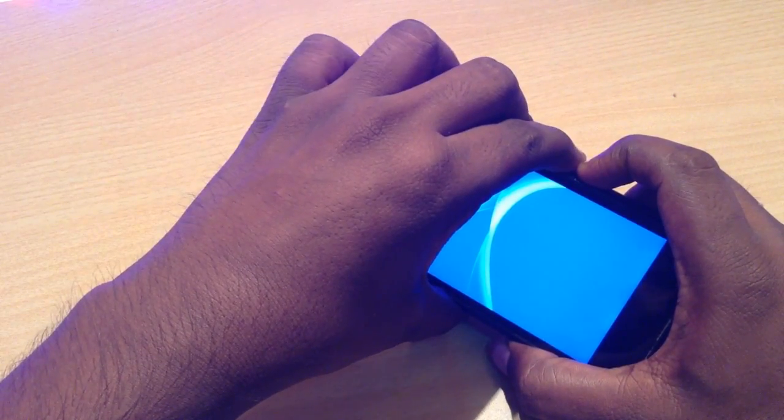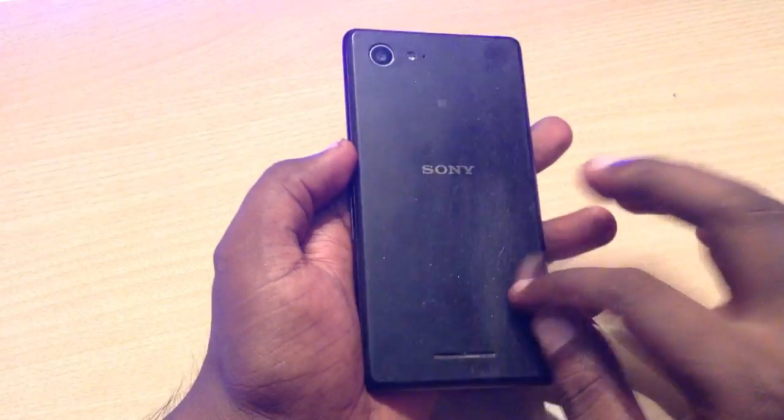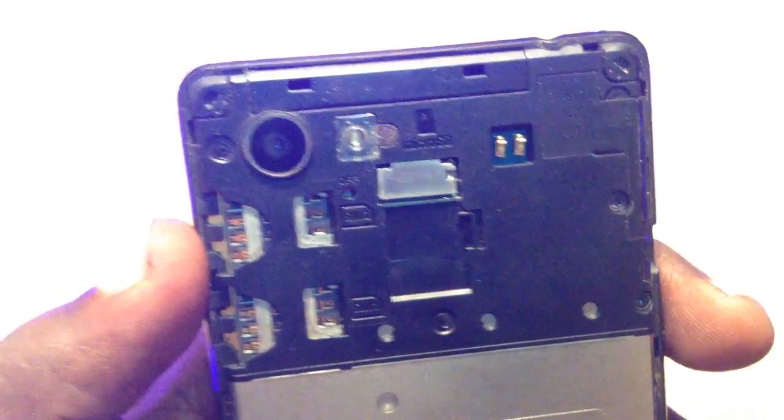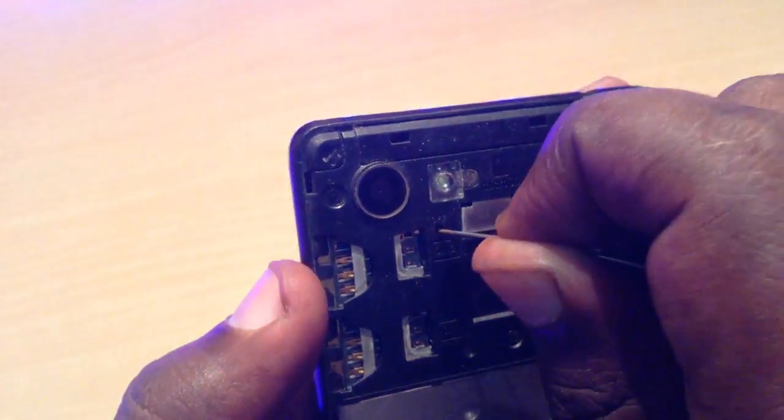For those phones where this method will not work, there will be an external power-off button. In this phone also there is an external power-off button. You can take a pin and press the off button on the back. Just simply press this power-off button with the help of a pin. Now the phone is completely off.